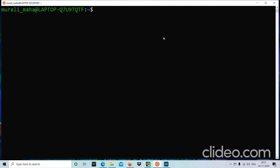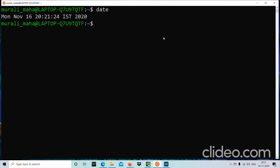Next, let us look at another general purpose utility — the `date` command. As the name suggests, it displays the system date in a particular format: the day of the week, month, date, time, time zone, and year. Can we customize this format? Yes. For example: `date +%d-%h-%Y` should display the date in the format DD-Mon-YYYY.